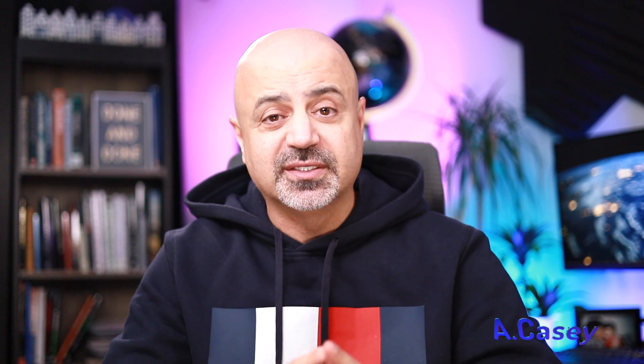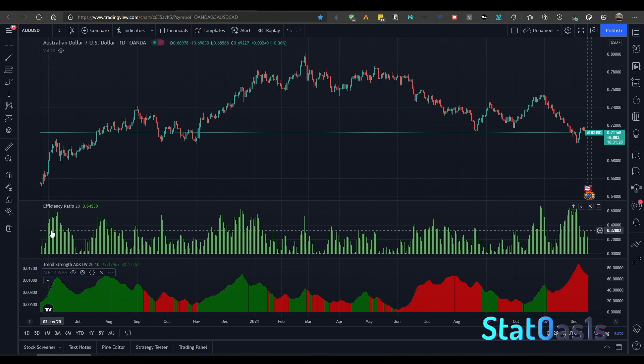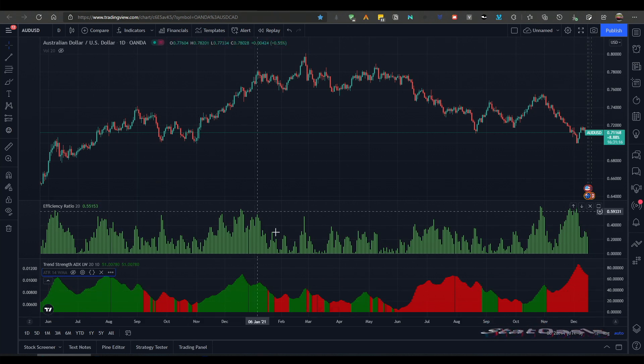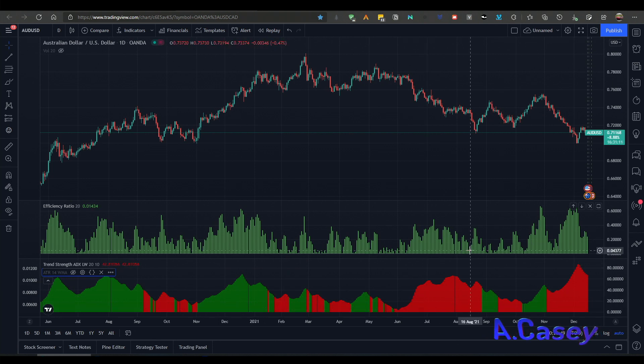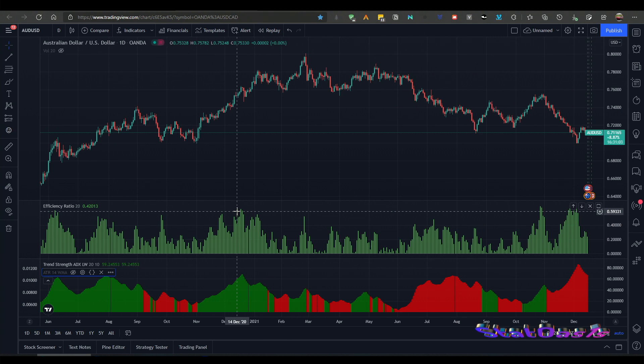The VIX index only measures fear and greed in the S&P 500, so if you want to measure volatility on other markets you cannot use the VIX — that's why I use the ATR, because you can apply the average true range to any instrument. Now I want to make an important distinction between volatility and direction. This is the AUD/USD forex pair with the efficiency ratio and ADX, and you can see they are correlated because both measure direction.